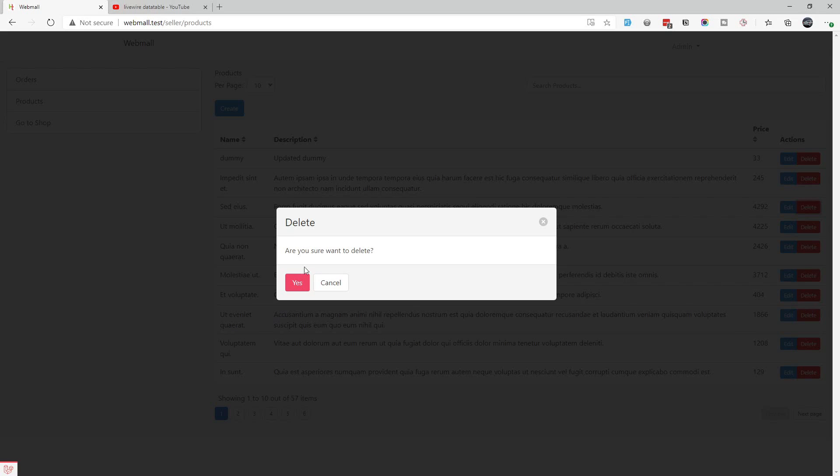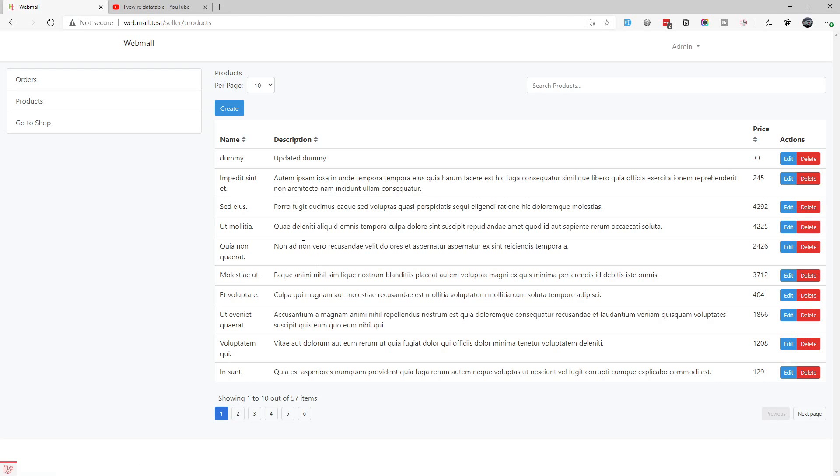This is how we achieve the CRUD operations in a data table - pretty simple with Livewire. Hope you like this video. If you haven't subscribed please subscribe, and I will see you in another cool video. Bye!